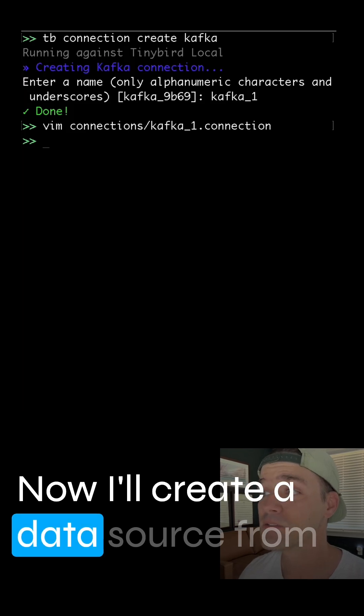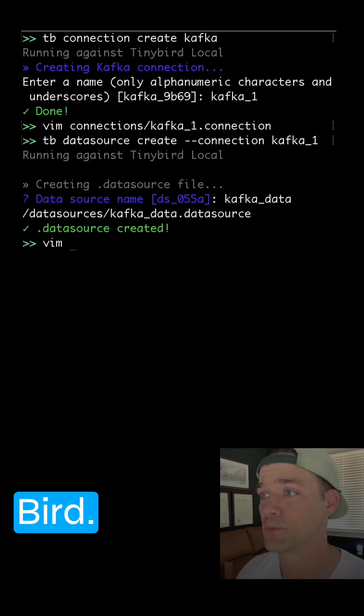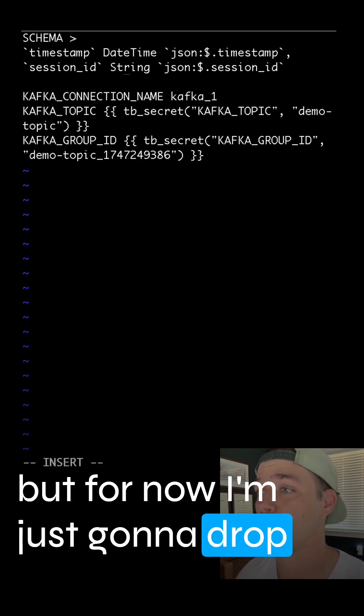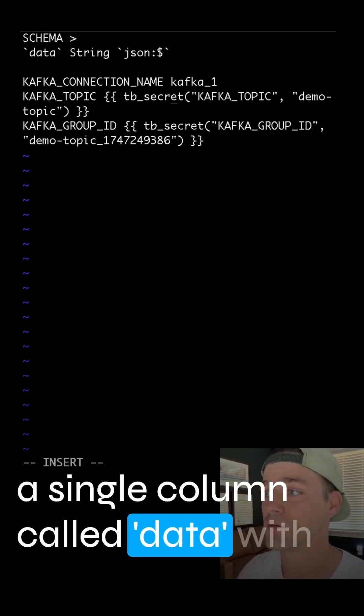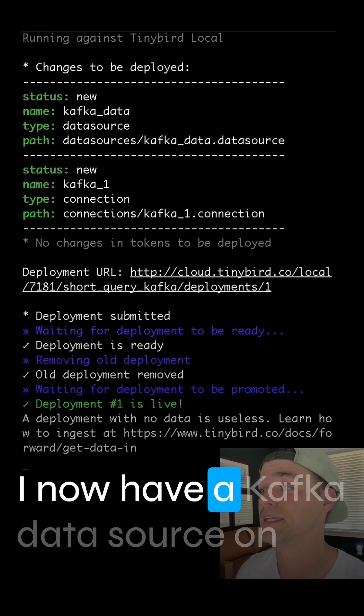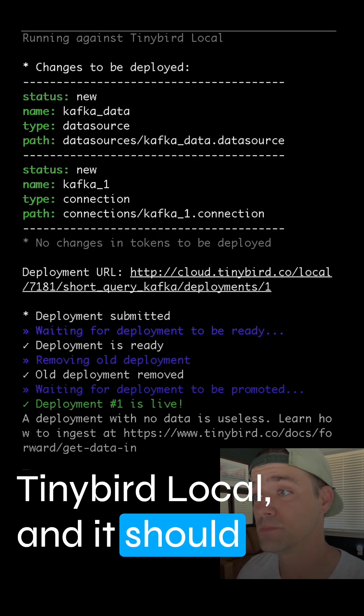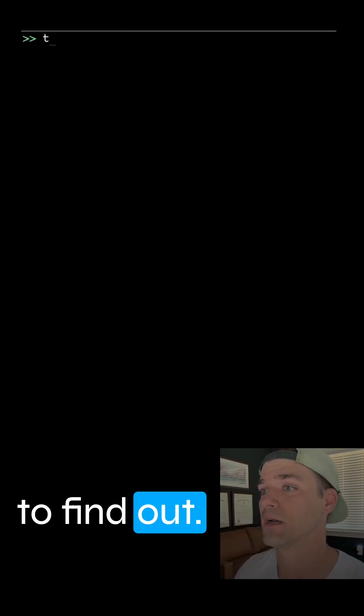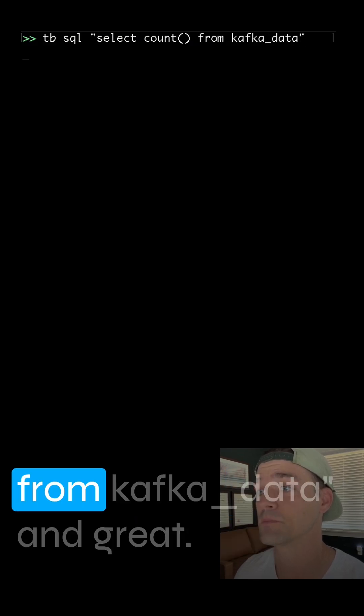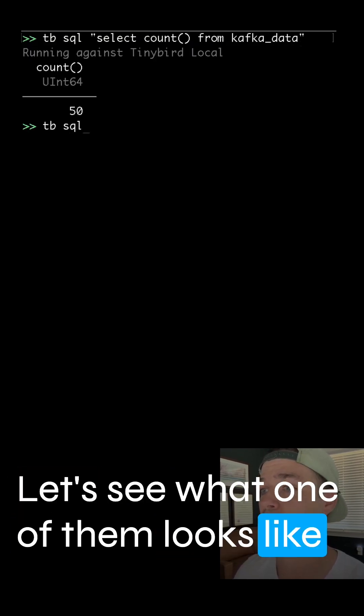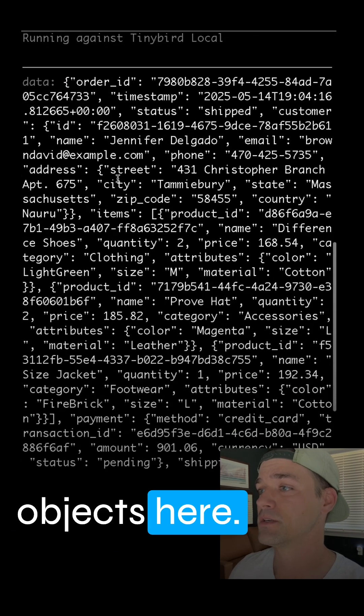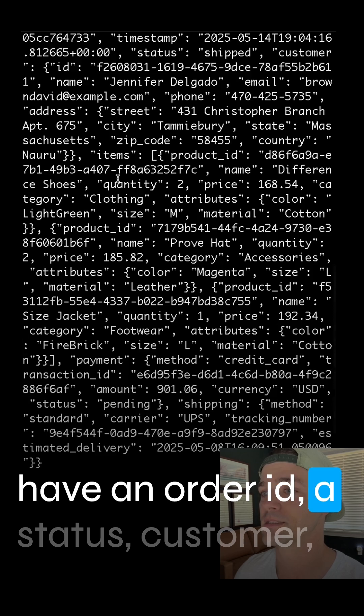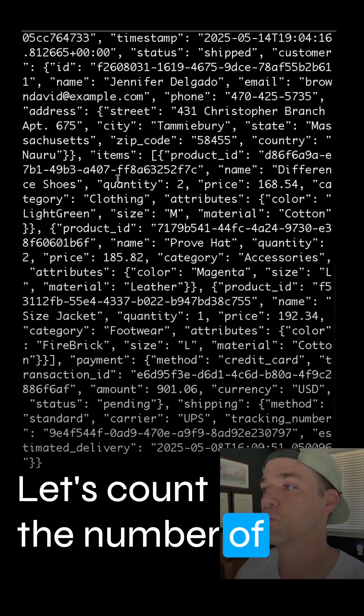Now, I'll create a data source from that connection, which basically maps a Kafka consumer to a database table in TinyBird. And TinyBird gave me a sample schema, but for now, I'm just going to drop all the data from the consumer into a single column called data with a string data type. And now we're ready to deploy.